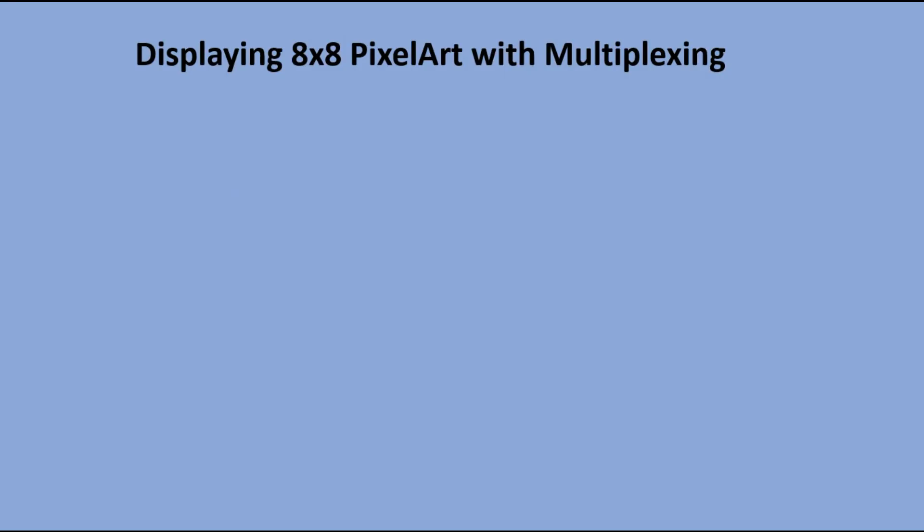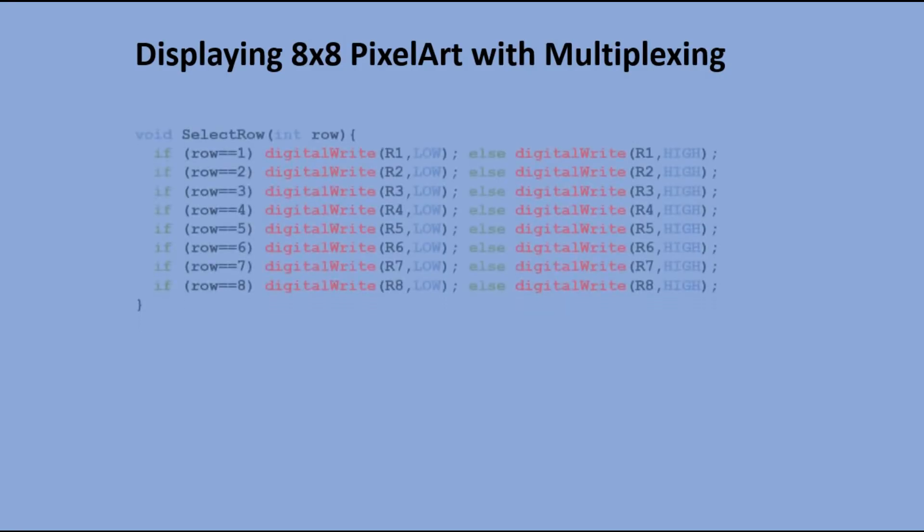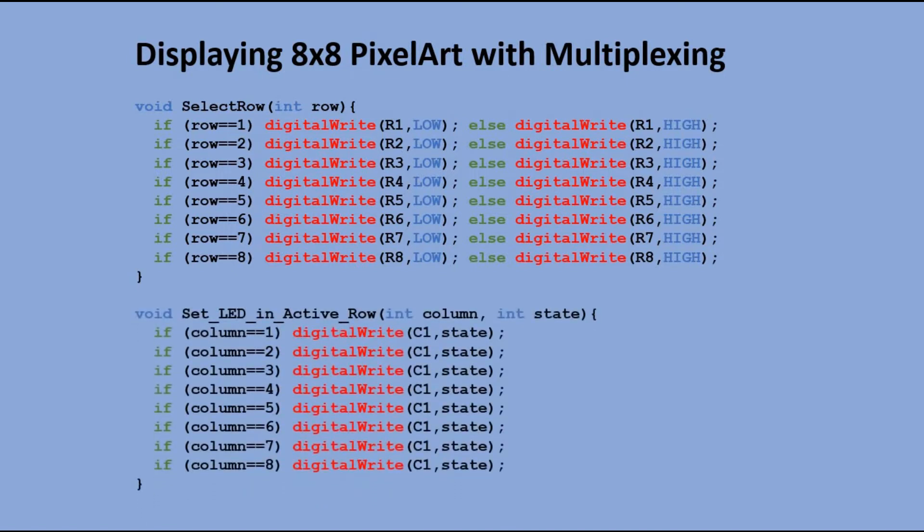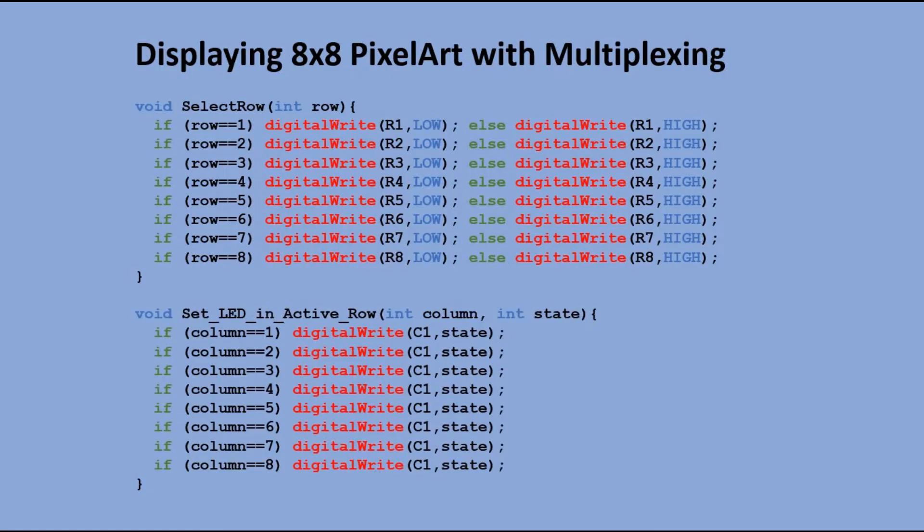In the code, we still need select row function, but we no longer need select column one. We have a set LED in active row function. Here we pass to the function the column number as well as the signal value, high for lighting the LED and low for turning it off. With a particular row selected, we can run this function multiple times, lighting up multiple LEDs in that row.